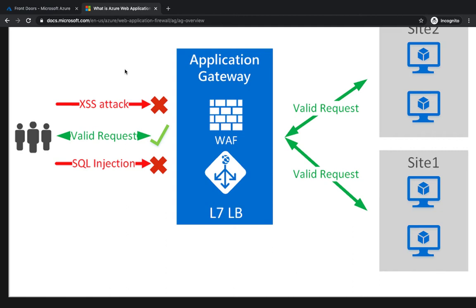Attacks that exploit common vulnerabilities like cross-site scripting, SQL injection, DDoS attacks - all those attacks can be mitigated using Web Application Firewall that comes with Azure.